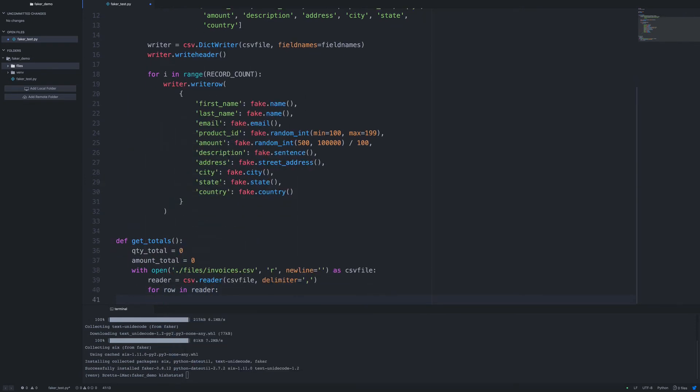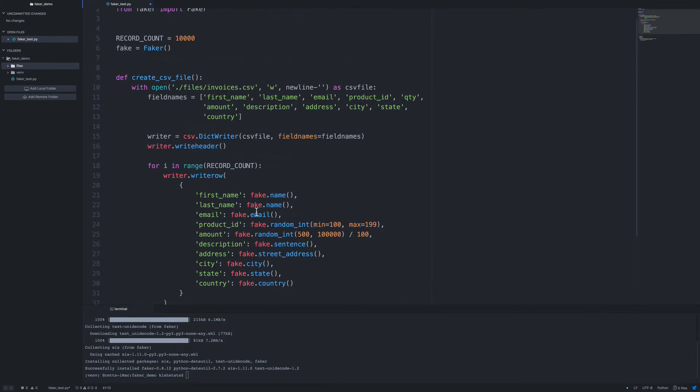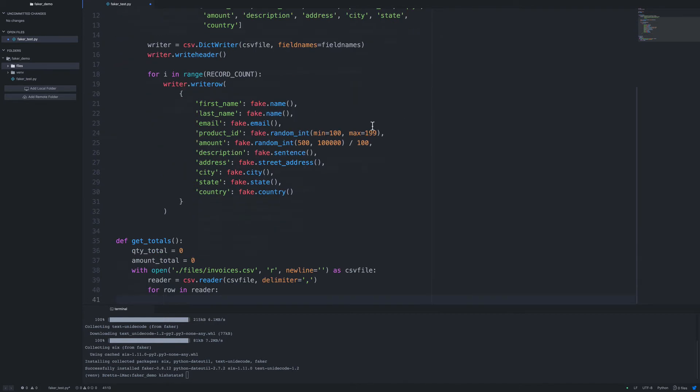So we need to create a new variable for our CSV reader. So we're going to loop through every row, and then if we look at our field names, this is going to be our header row. What we're going to have is the quantity. So it's going to be 0, 1, 2, 3, 4, 5. That's going to be an index of 5.